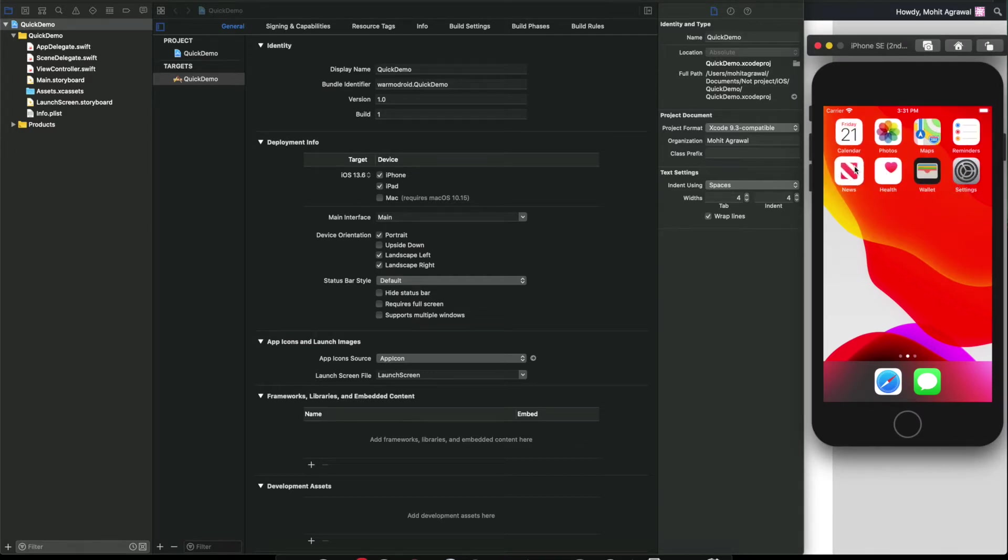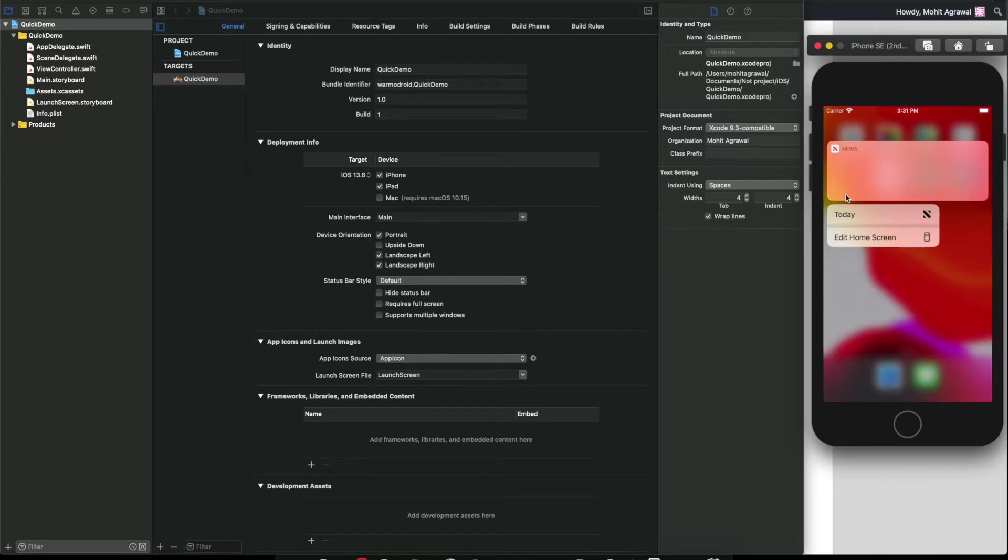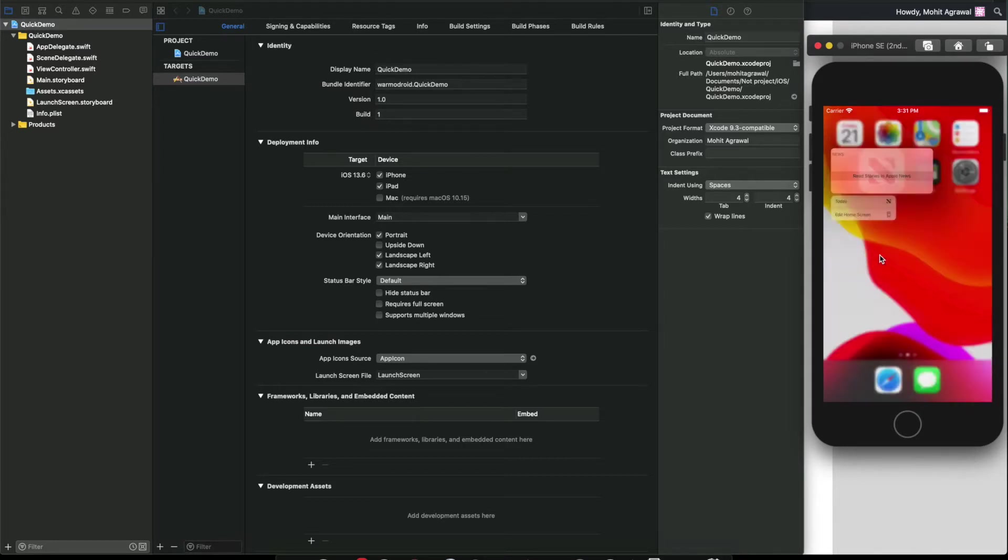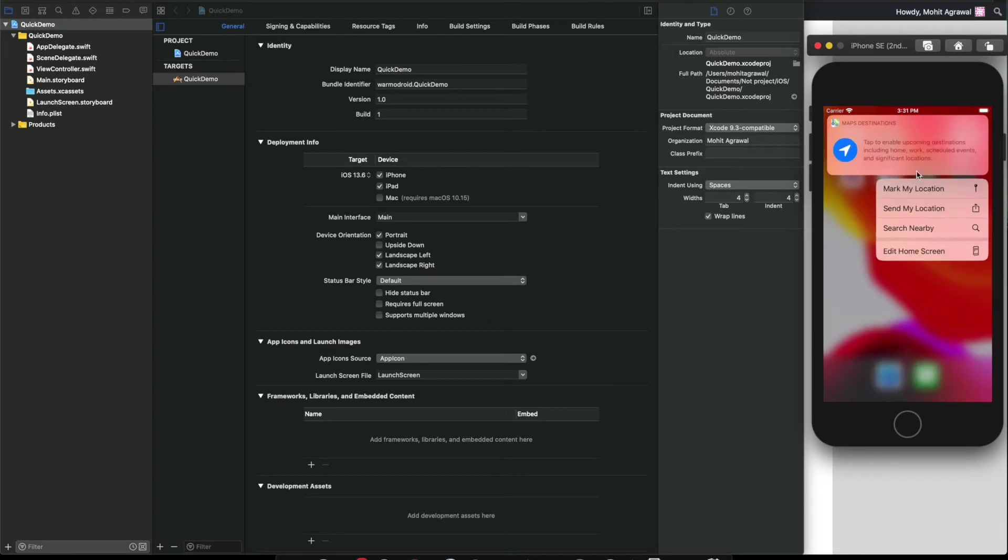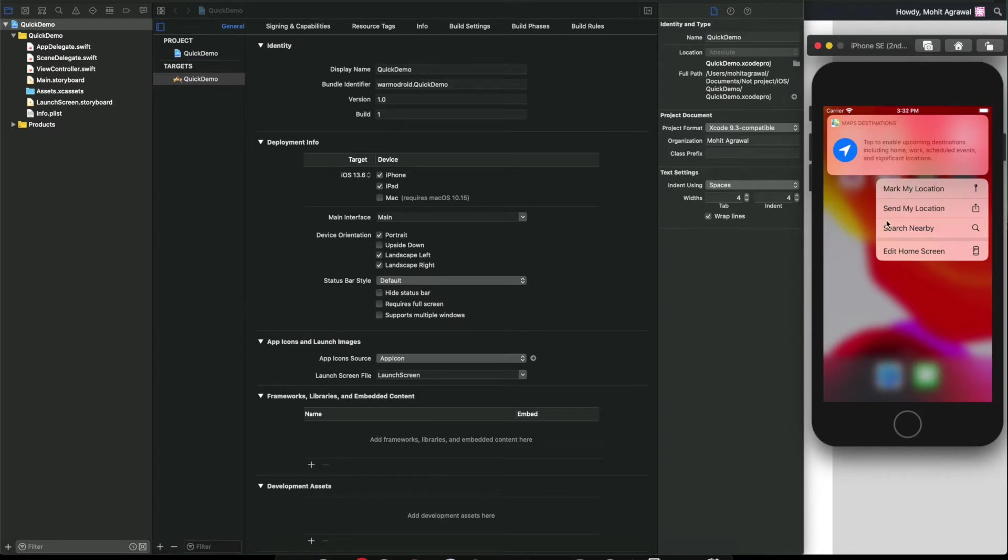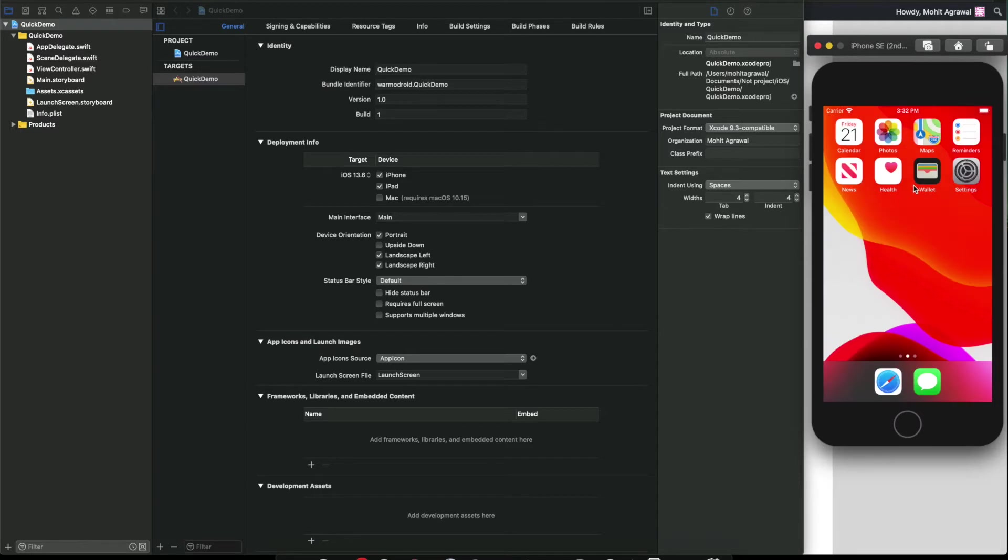Today edit home screen, and suppose you are long pressing on Maps, then you are seeing mark my location, send my location, search nearby. This type of menu is known as quick action in iOS. As I remember, in iOS 13 Apple introduced this feature.